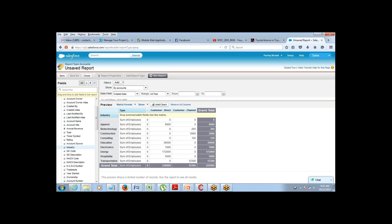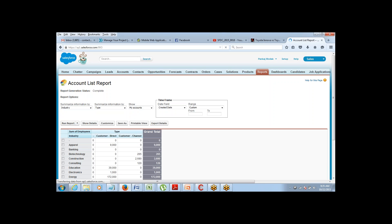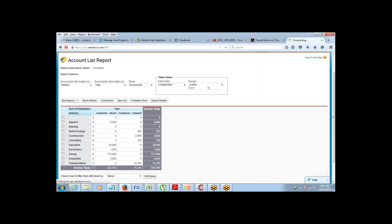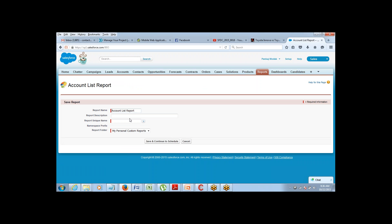Once you're ready with the report, all you have to do is click Run Report. On this screen you can do all those things. You want to export the data — click Export Details. You want to print the report — click Printable View. You want to save this report — click Save As. You want to customize it back — click Customize. You want to show the details — click Show Details. And if you want to schedule the report, just go to Schedule Future Runs.